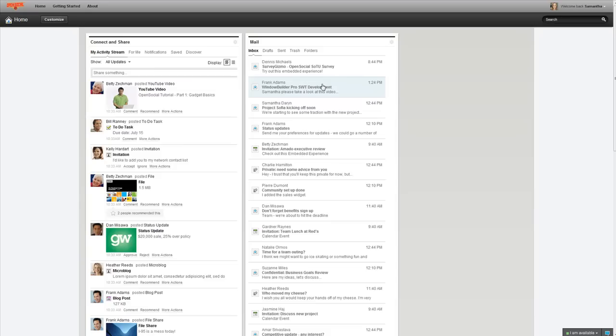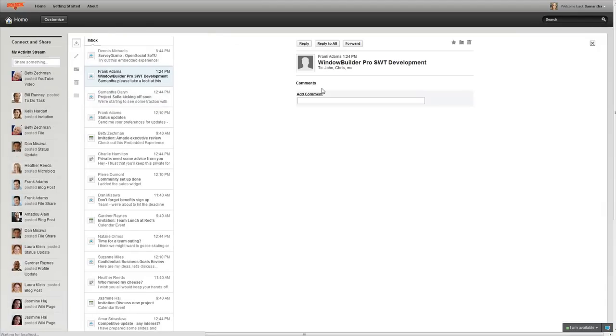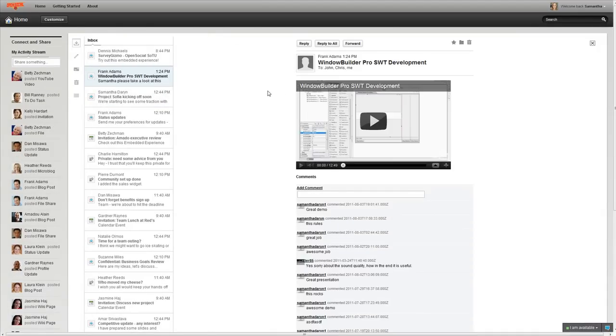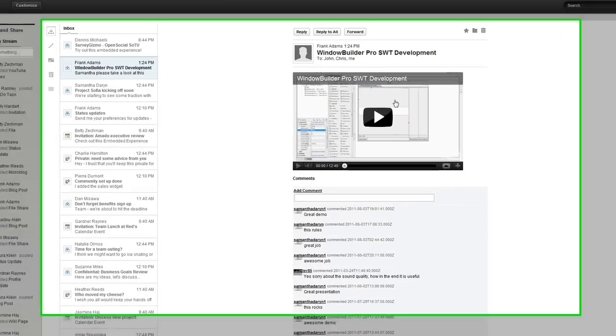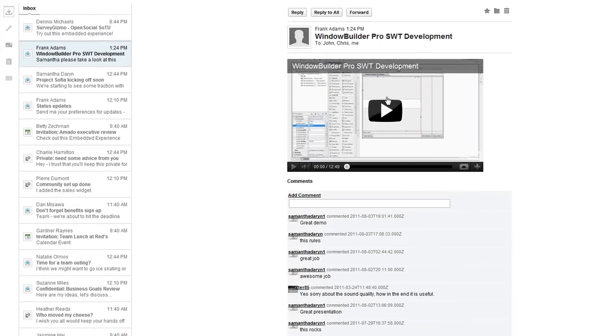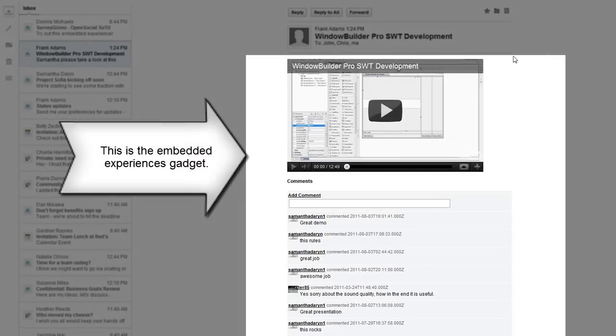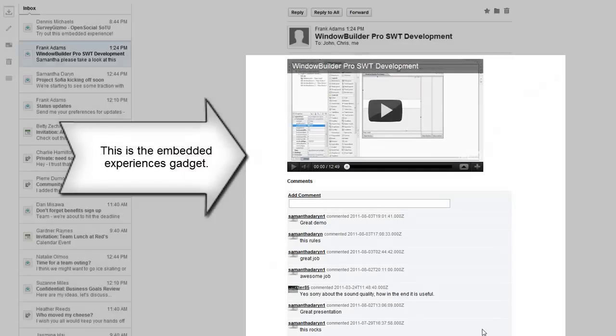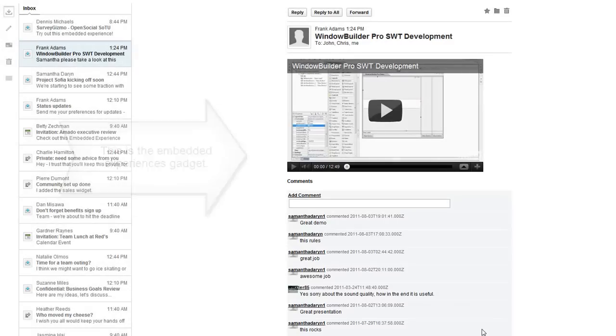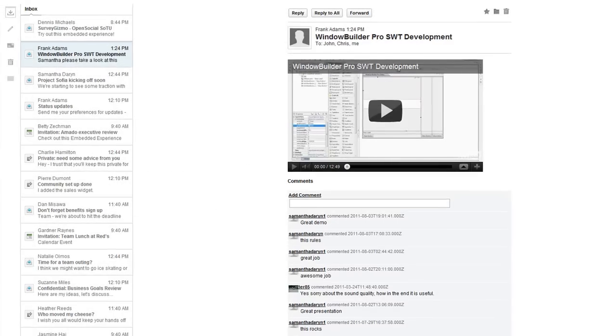So, here I have a completely different video, this time inside of an email where it's a demo on using Window Builder Pro for SWT development. So, same exact gadget. Everything under this header is actually the gadget, but completely different content this time.